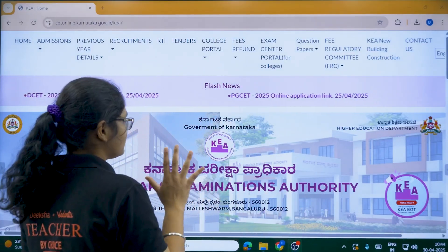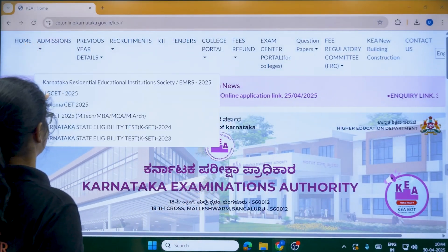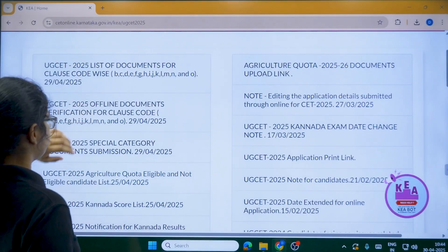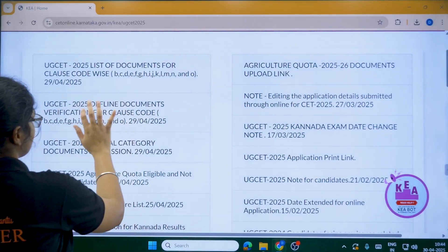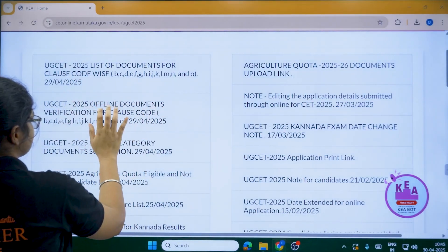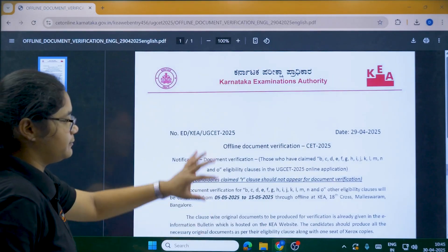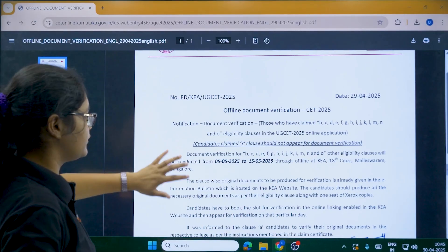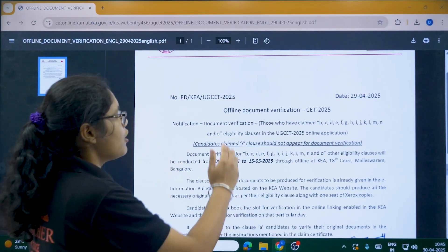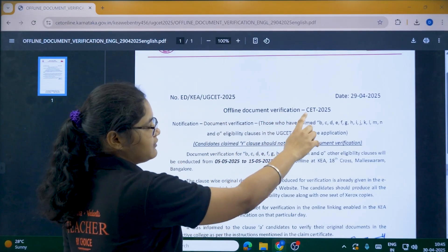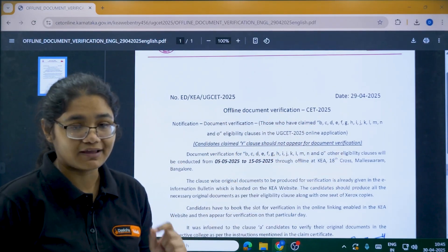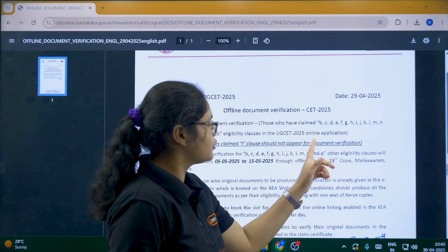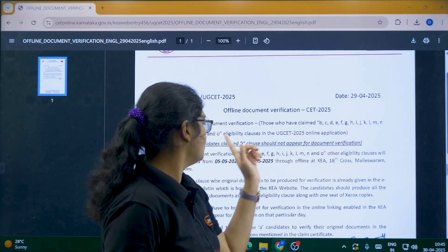First, go to the KEA official website, go to the admissions section, UGCT 2025, and click on the second link. Once you click on it, you will be directed to a notice showing offline document verification for CT 2025 for students belonging to clause B2O.